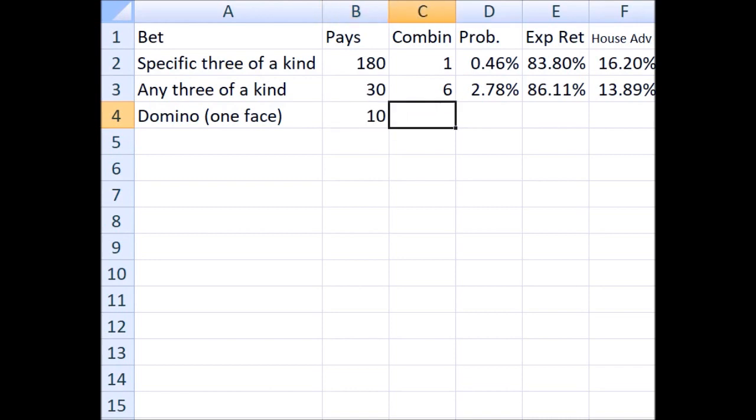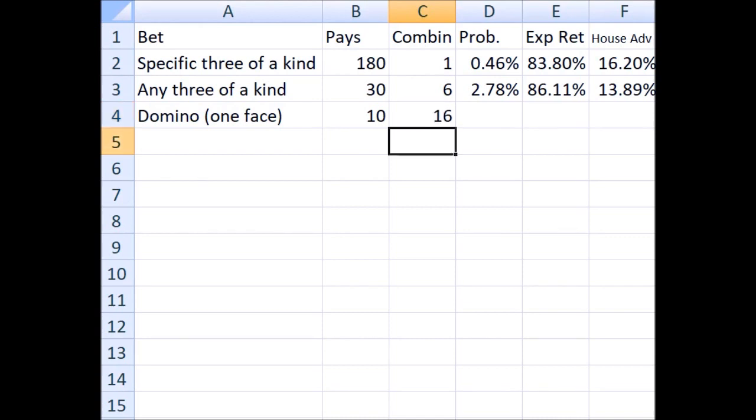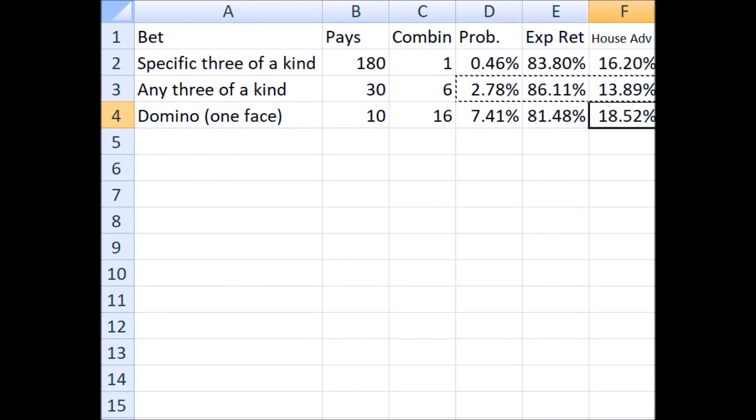So this bet, what I call a one-face domino, pays 10-to-1. The number of ways you can win it is if, let's say that you bet the 5-5, that third die, if it's different, can be one of the other five faces. So we take a five there, and the other die can be any one of the three dice, so we multiply that by three. So for those types of wins, there are 15 combinations, but we also have to add one because if you got three of that face, you would win as well. So the 5-5 bet would win on a 5-5-5. We can copy and paste these cells down and see that the probability of winning is 7.41%, expected return 81.48%, and a house advantage of 18.52%. Ouch!